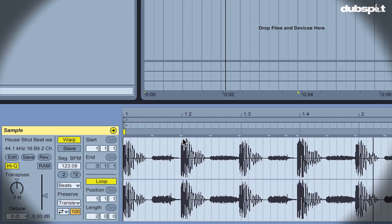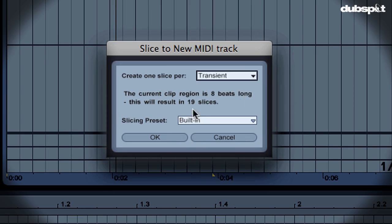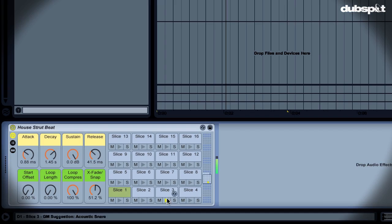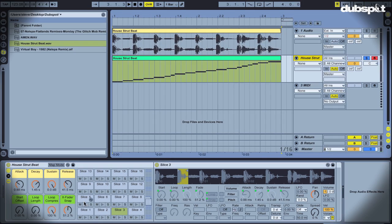Greetings! Professor Nalempa here with DubSpot.com. In this week's Ableton Live tutorial, we're going to take a look at the Slice2Midi function.